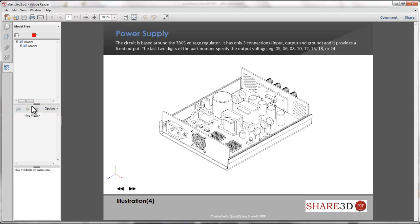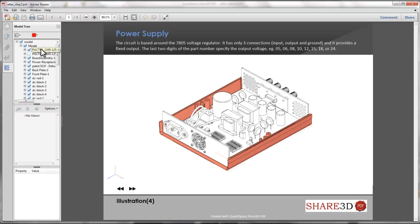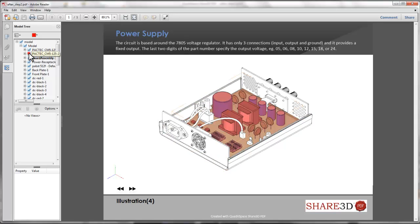Since Reader supports 3D natively, other user interface tools, such as a model tree, are available for interacting with the model or selecting parts.